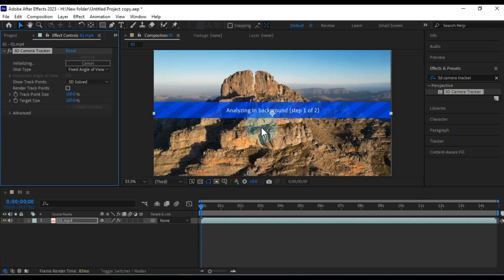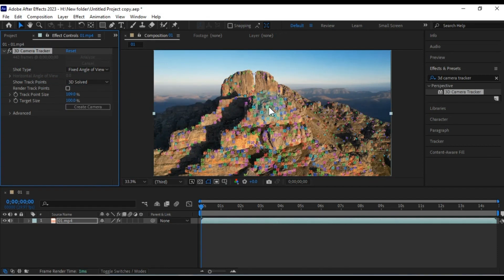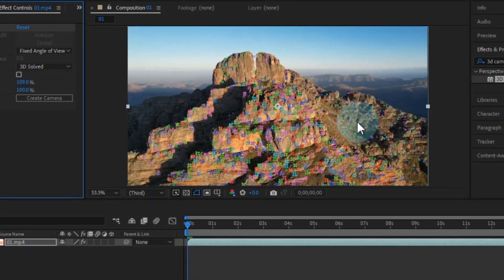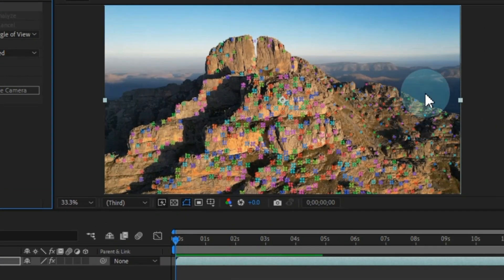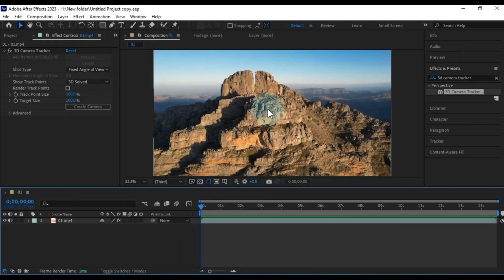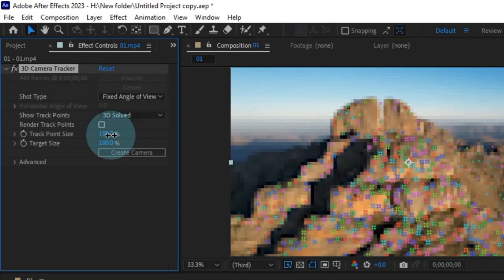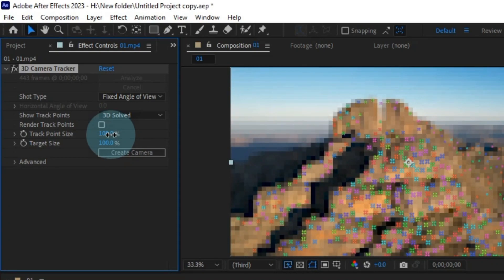If it's a short video, the analysis will be quick, but for longer videos, you'll need to be patient. Regardless, you'll need to wait for the analysis to complete. Once the analysis is done, you'll notice tracking icons like these in your composition window, along with smaller tracking points. If you can't see these tracking points, head over to the Effect Controls panel, and increase the track point size of the effect.